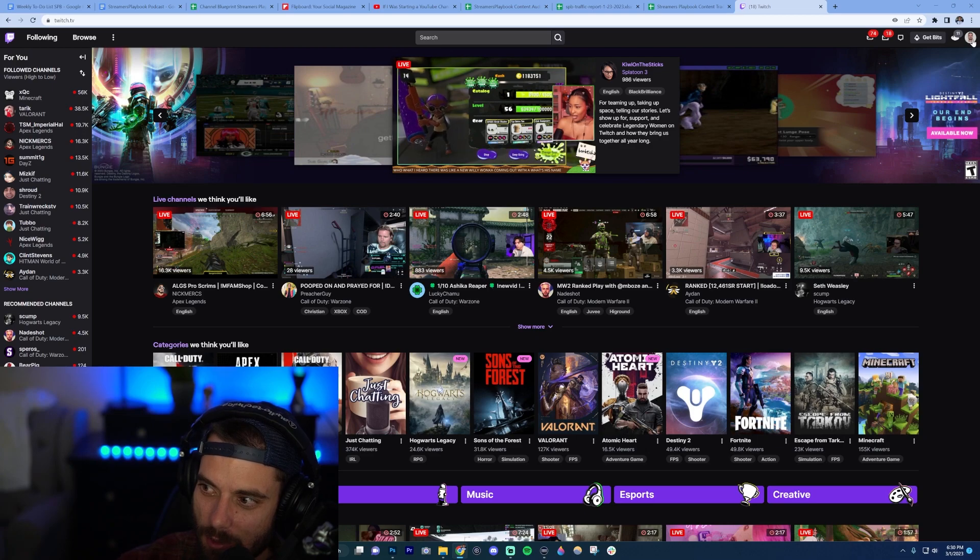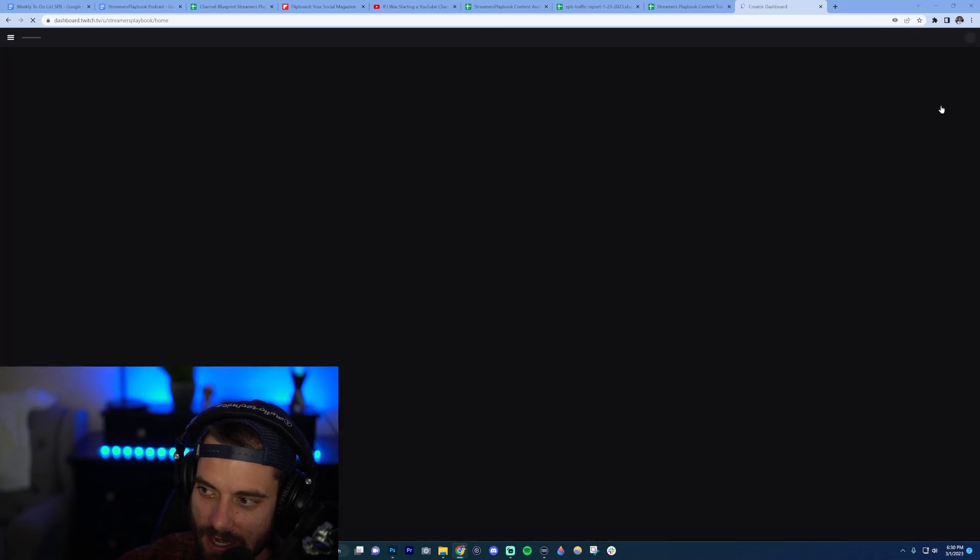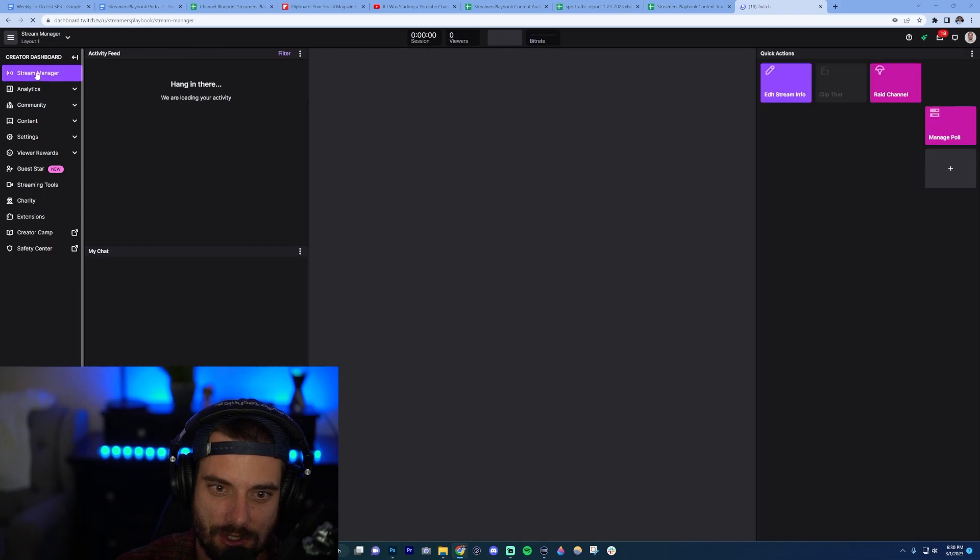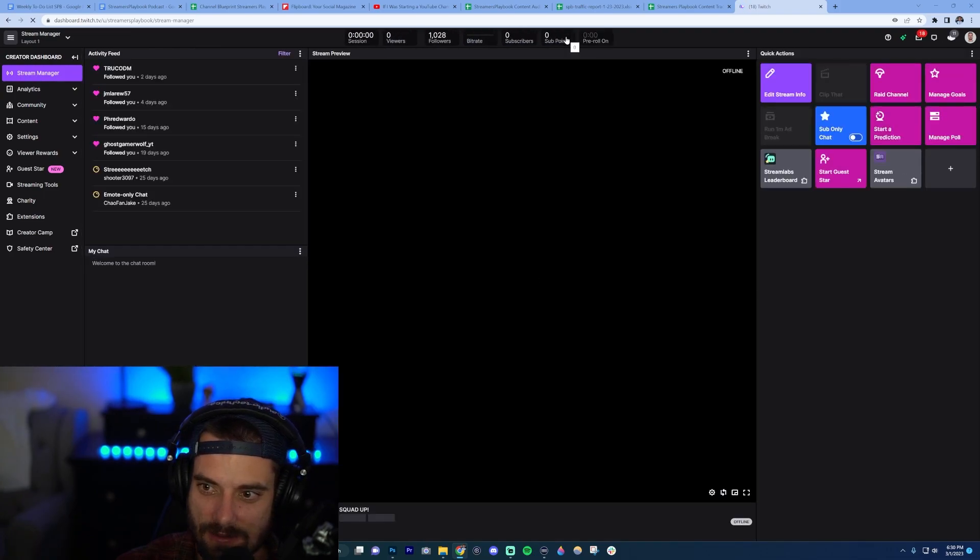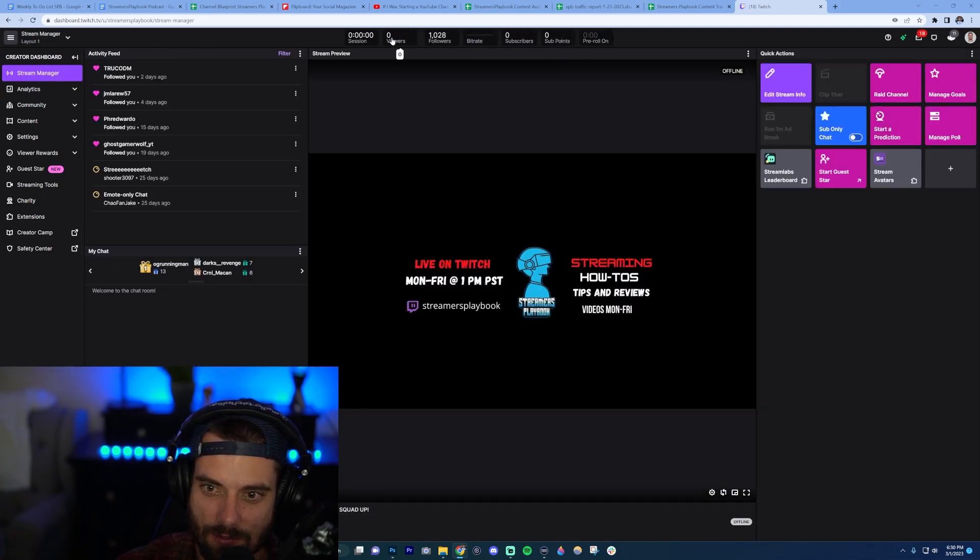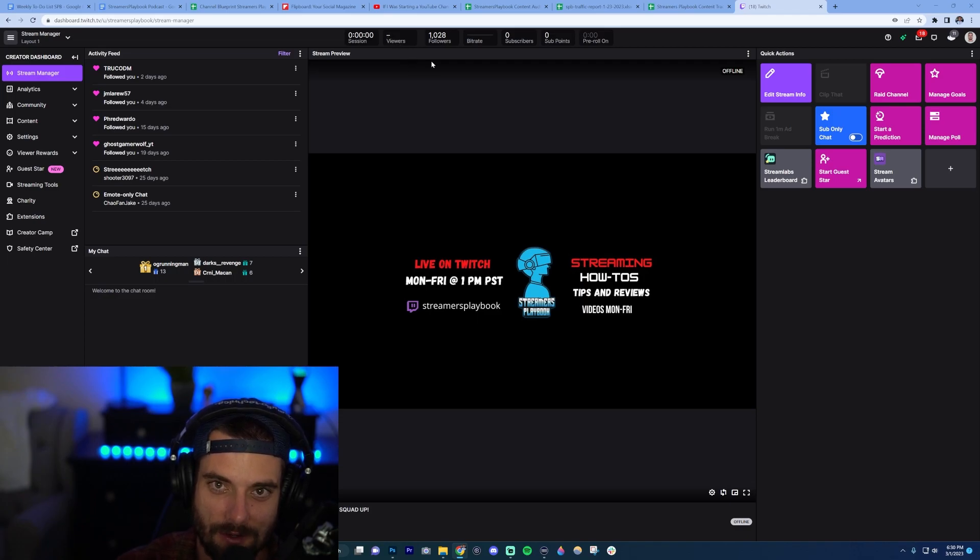Click on your profile icon up here in the top right and then go to your creator dashboard. Make sure you're on your stream manager, and then up here you're going to see some stats for your stream. Where it says viewers, go ahead and just click that, and that turns off your viewers so you won't see your viewer count anymore on Twitch.